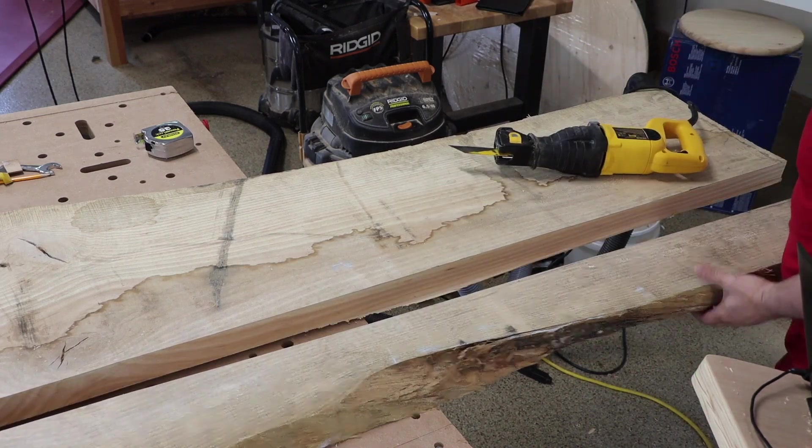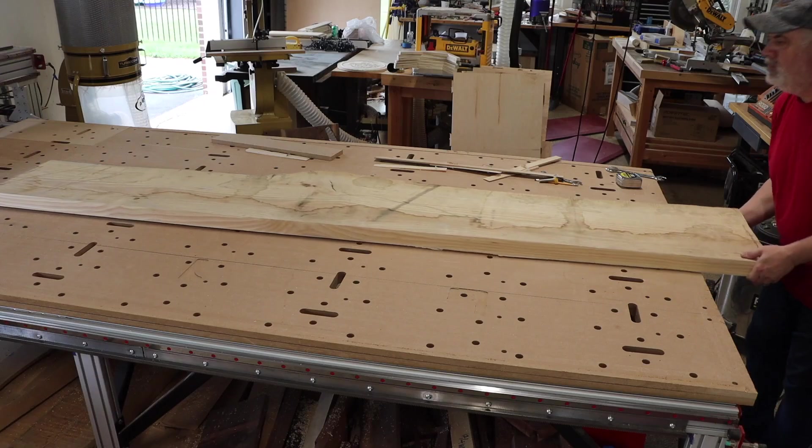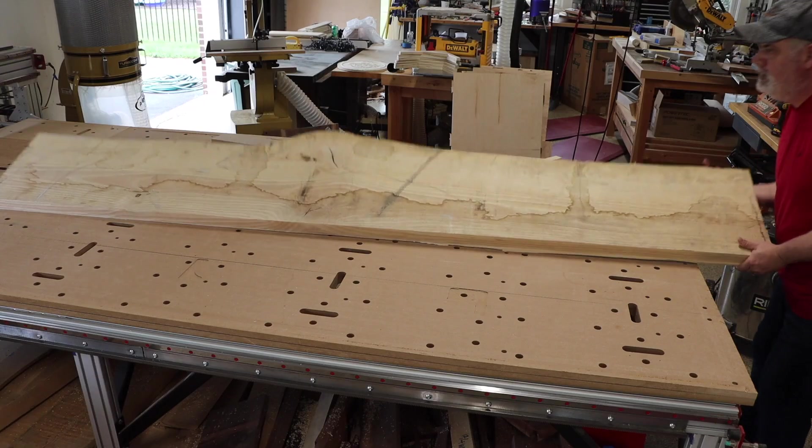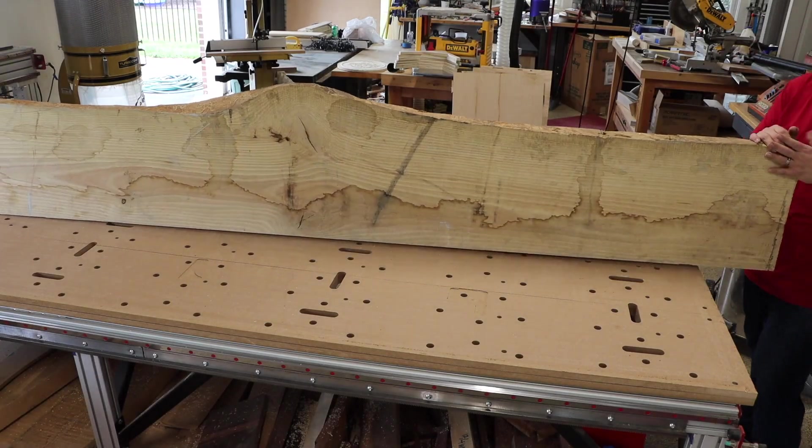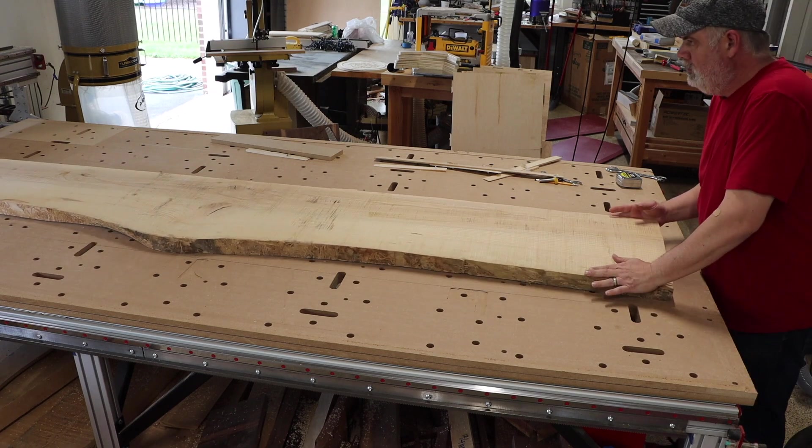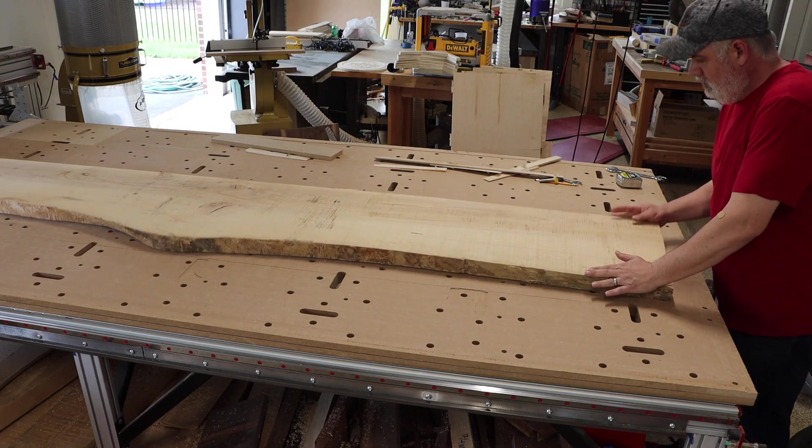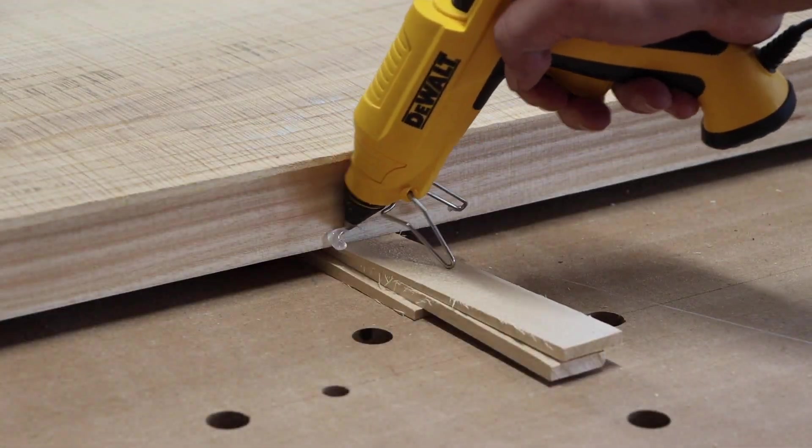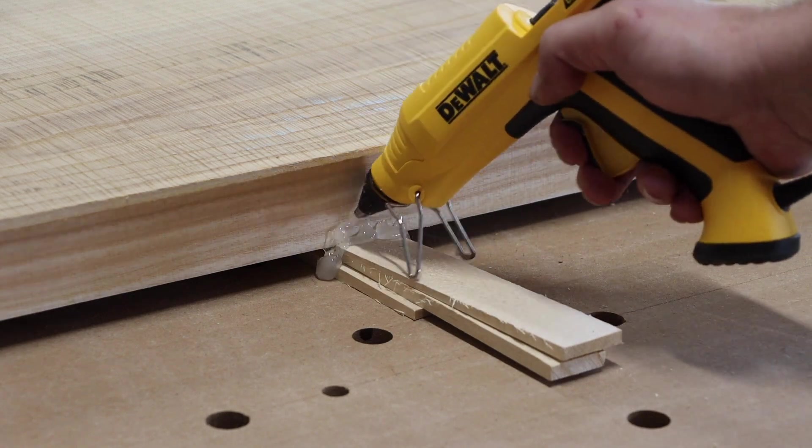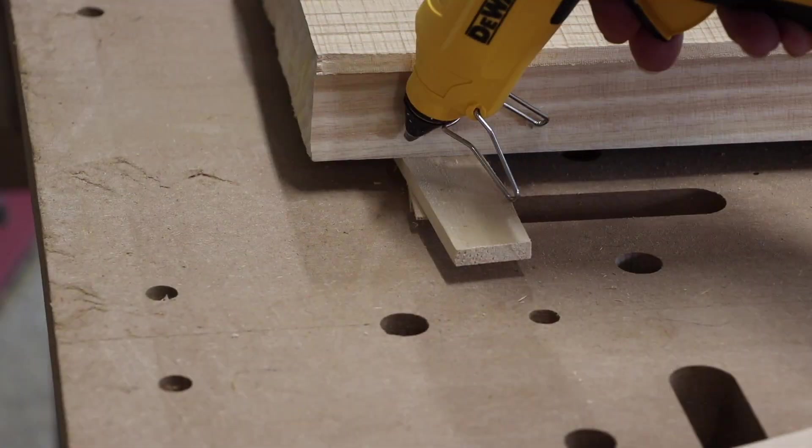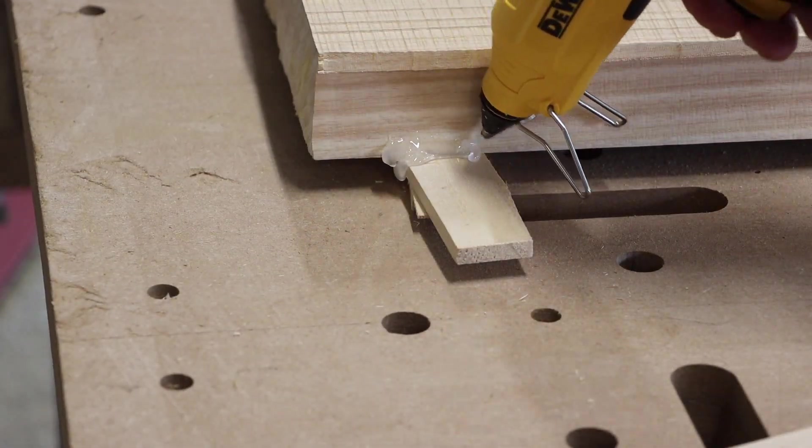So now I had the slab trimmed to just slightly over my finished width and height and I could begin the flattening process. Even though the slab was still very twisted because I had removed seven or eight inches of width, the twist was reduced to perhaps an inch and a quarter and I finally started to feel like I could get a workable depth out of this slab.